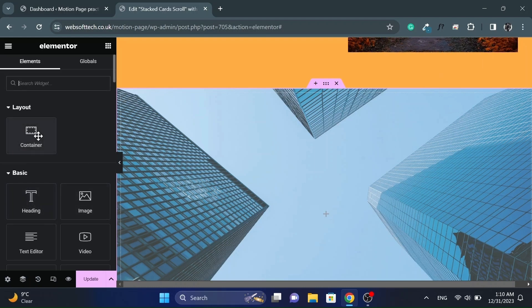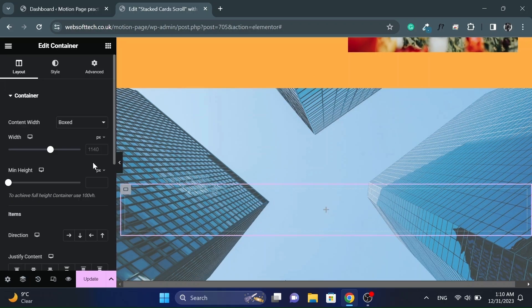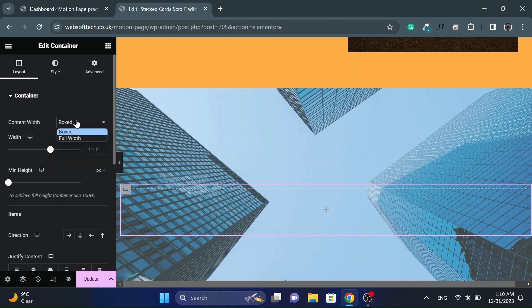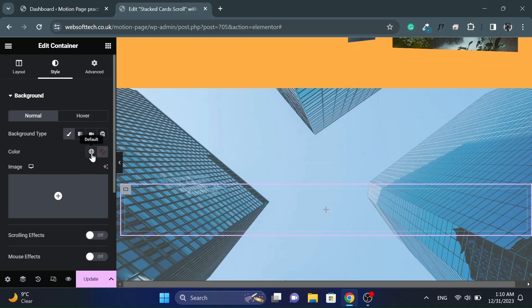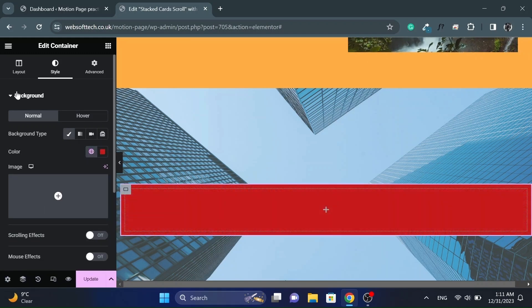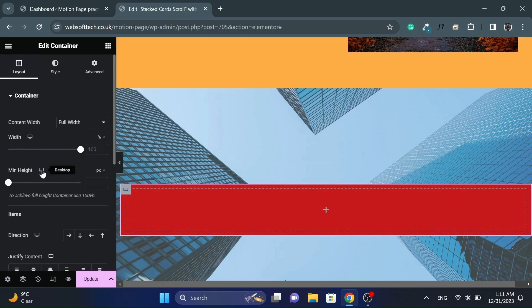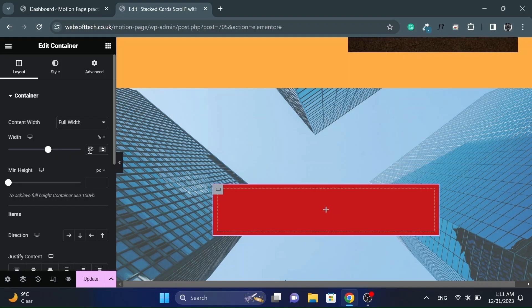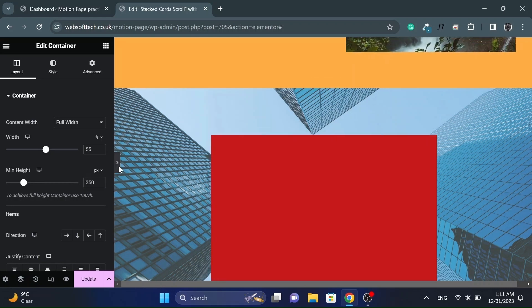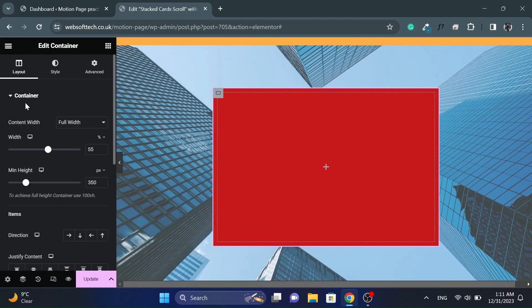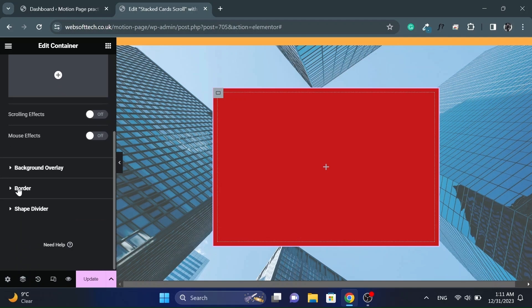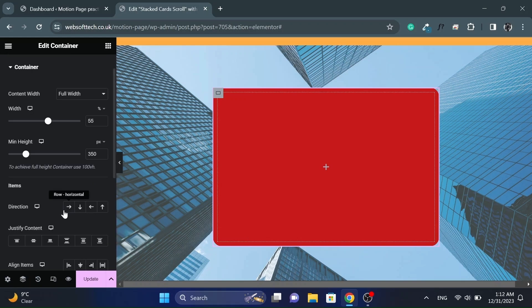Now add a container and make it full width as well. And give it a background color of your choice. Then adjust the width and height of it according to your content. Give it some border radius for rounded corners. Also set its direction to row horizontal.